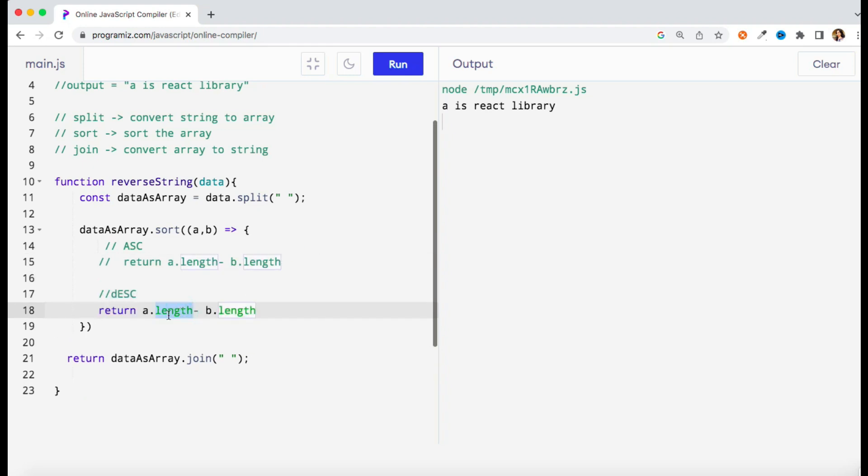Rest of the logic will remain same. So here you can see we get the opposite of that, so this is a descending one. Just a simple change and you will get the output. So this is how I have solved this question. If you have some better approach, do let me know in the comment section.